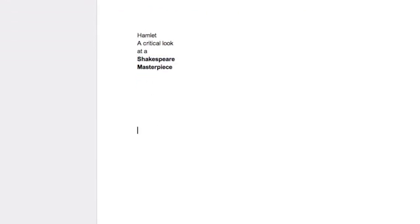Go down here, put my name. I'm just going to make the cover page for my first essay, and my name for now is Owen B. I'm going to put today's date, October 7th, 2011. Perfect.